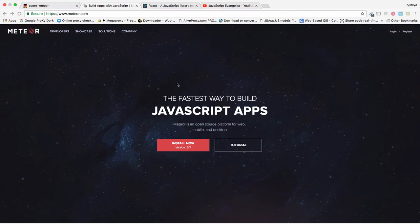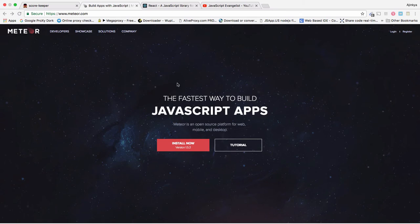So, about Meteor and React. At the end of this series, you will be able to jump into full-stack JavaScript development.